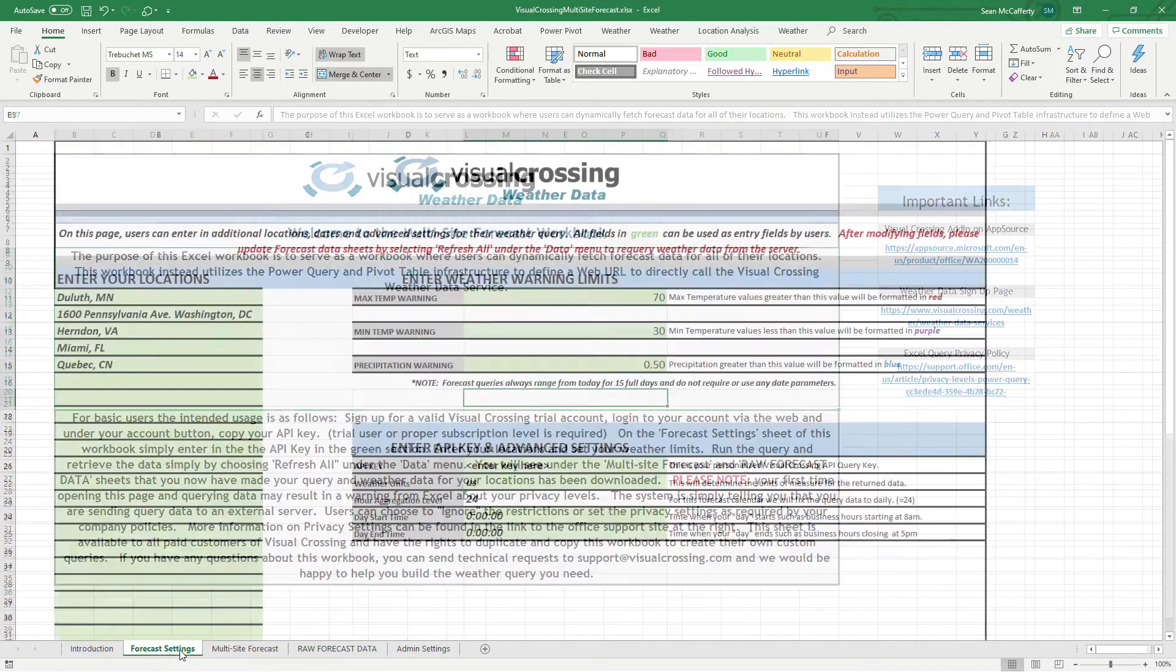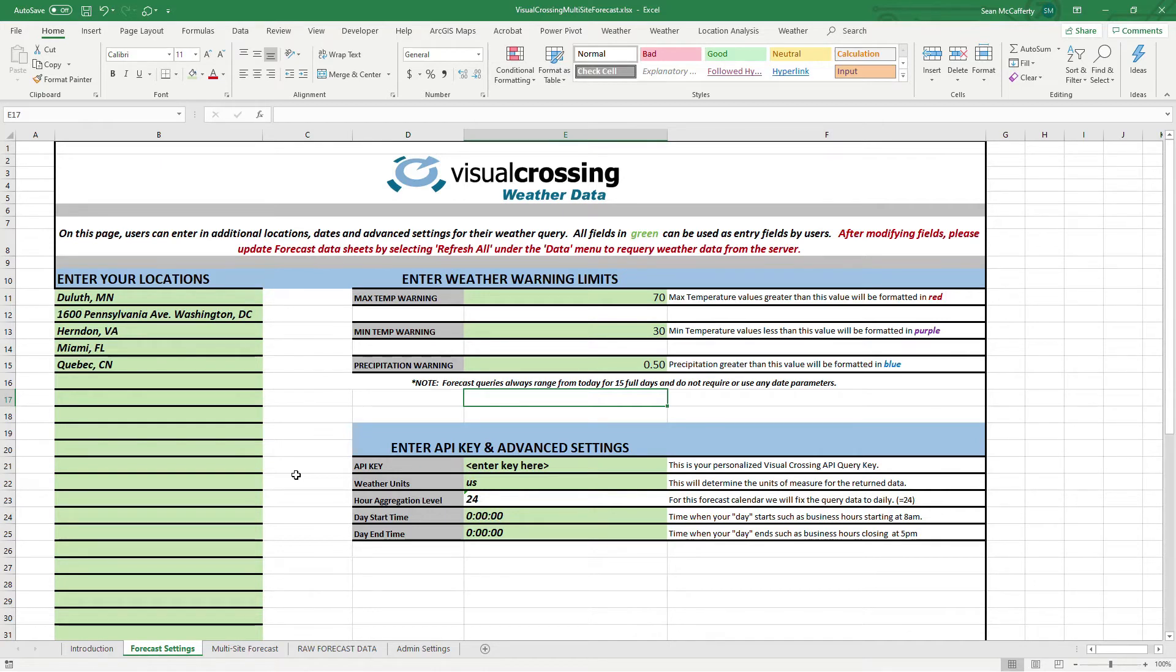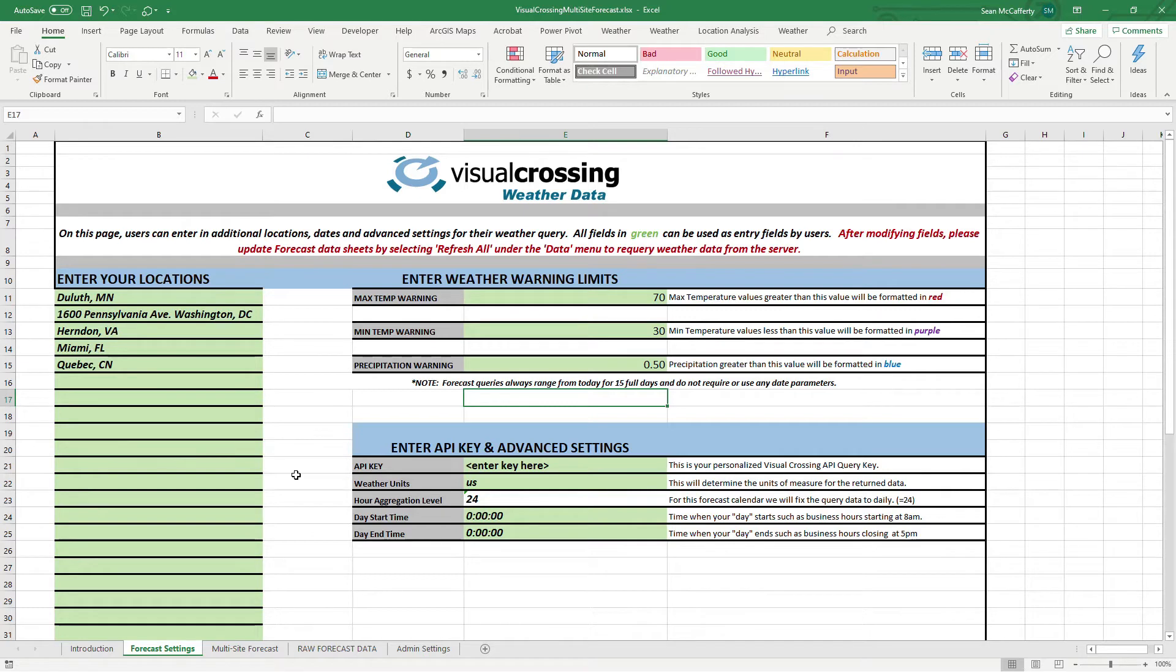If we get into the second page, it's basically the settings for the forecast. So, what we're trying to accomplish here with this workbook is one of our number one requests that we get from users is the ability to query for a forecast weather and show it in Excel, and have it refresh. And, in addition to that, they want to do it for multiple locations.